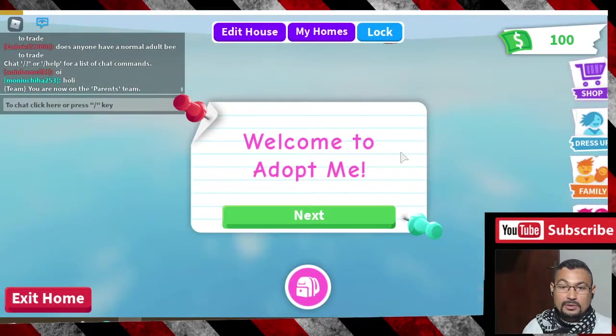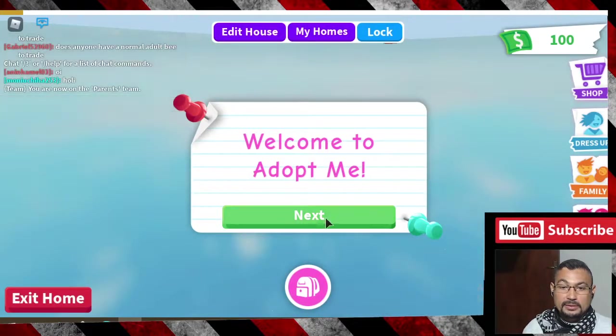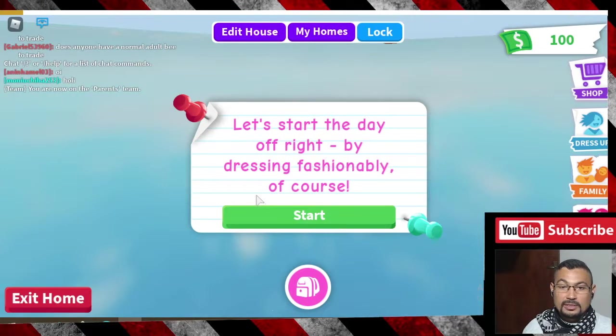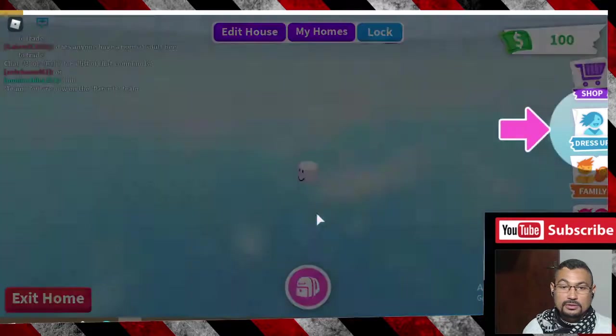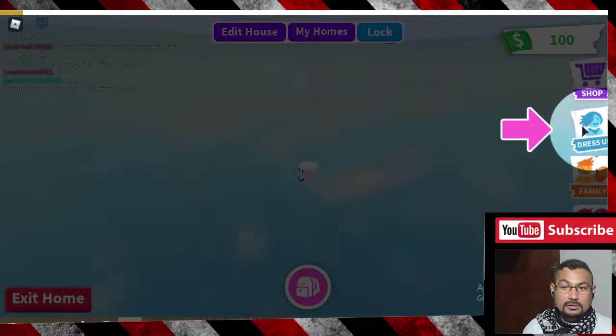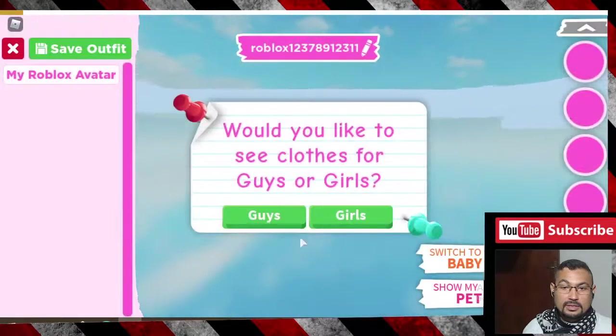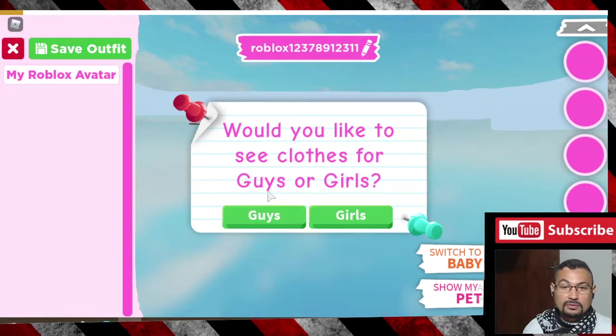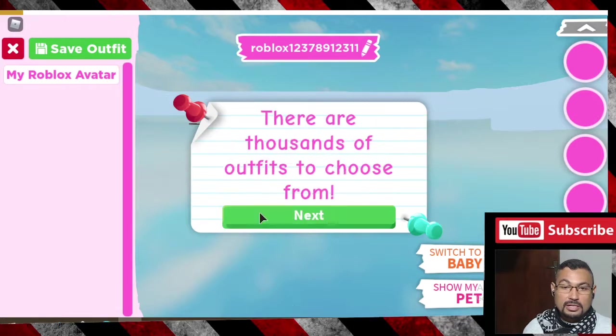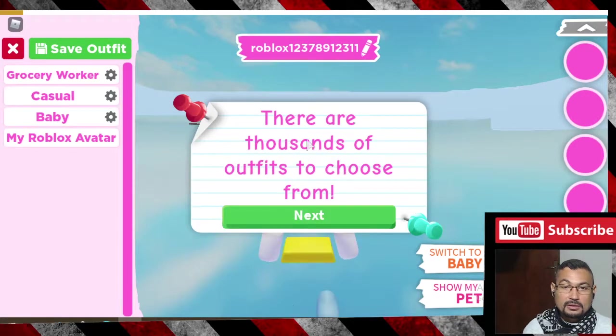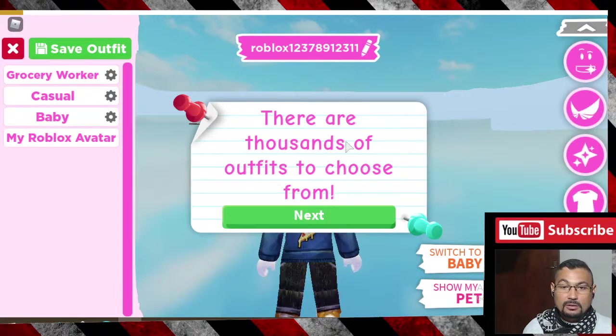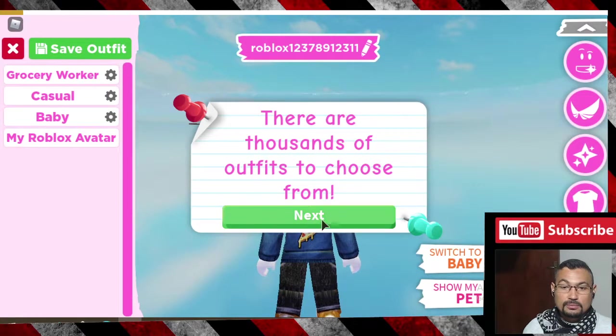Welcome to Adopt Me. Let's start the day off right by dressing fashionably, of course. Would you like to see clothes for guys or girls? Guys. There are thousands of outfits to choose from. Can you find something stylish to put on?